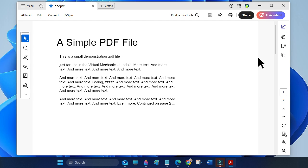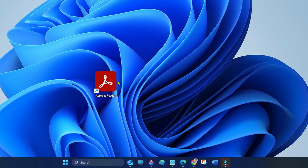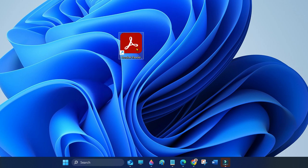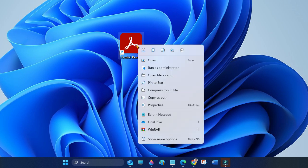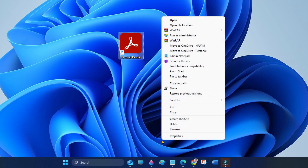Close all open PDF documents. Then right-click on the icon for Adobe Acrobat, select Show More Options, and select Properties.